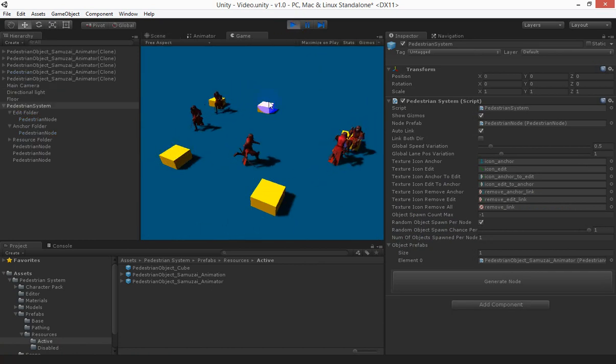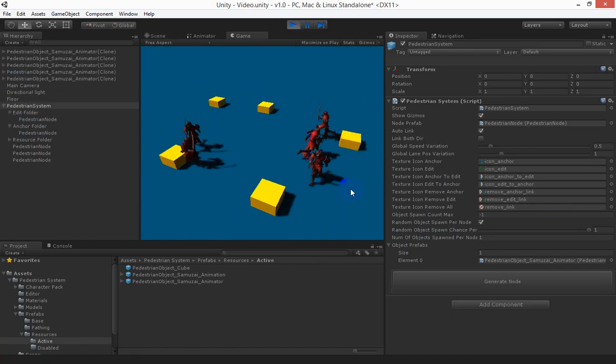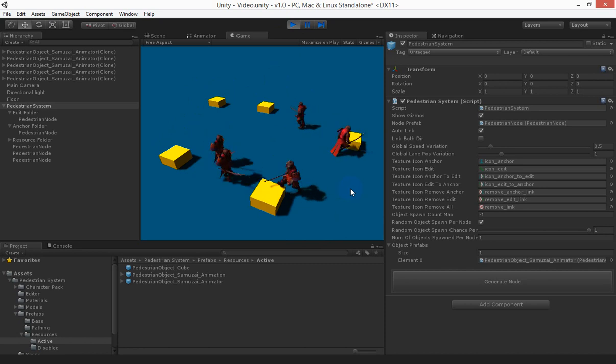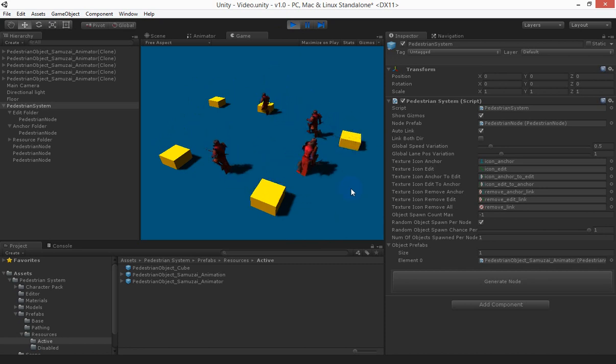So one object's been spawned at each of the nodes and they're now all pathing around randomly.